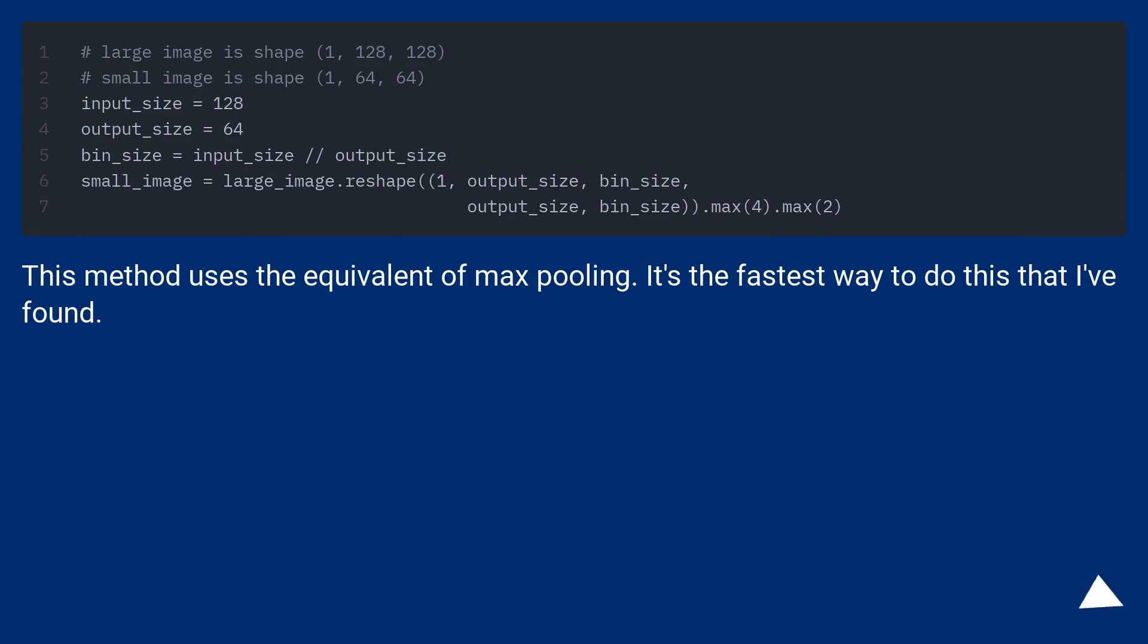This method uses the equivalent of max pooling. It's the fastest way to do this that I've found.